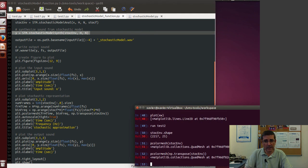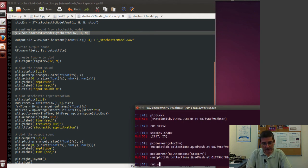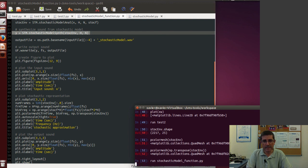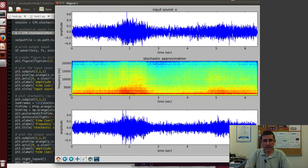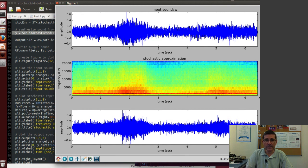So let's run this, we run the stochastic_model_function.py. And this plots input sound, the stochastic approximation and the output sound.